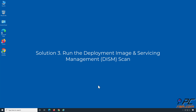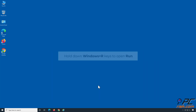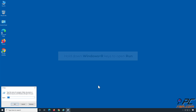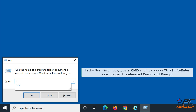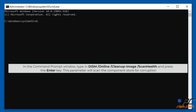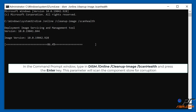Solution 3: Run the Deployment Image and Servicing Management scan. Hold down Windows + R keys to open Run. In the Run dialog box, type CMD and hold down CTRL + SHIFT + Enter to open the elevated Command Prompt. Type DISM /online /cleanup-image /scanhealth and press Enter. This parameter will scan the component store for corruption.